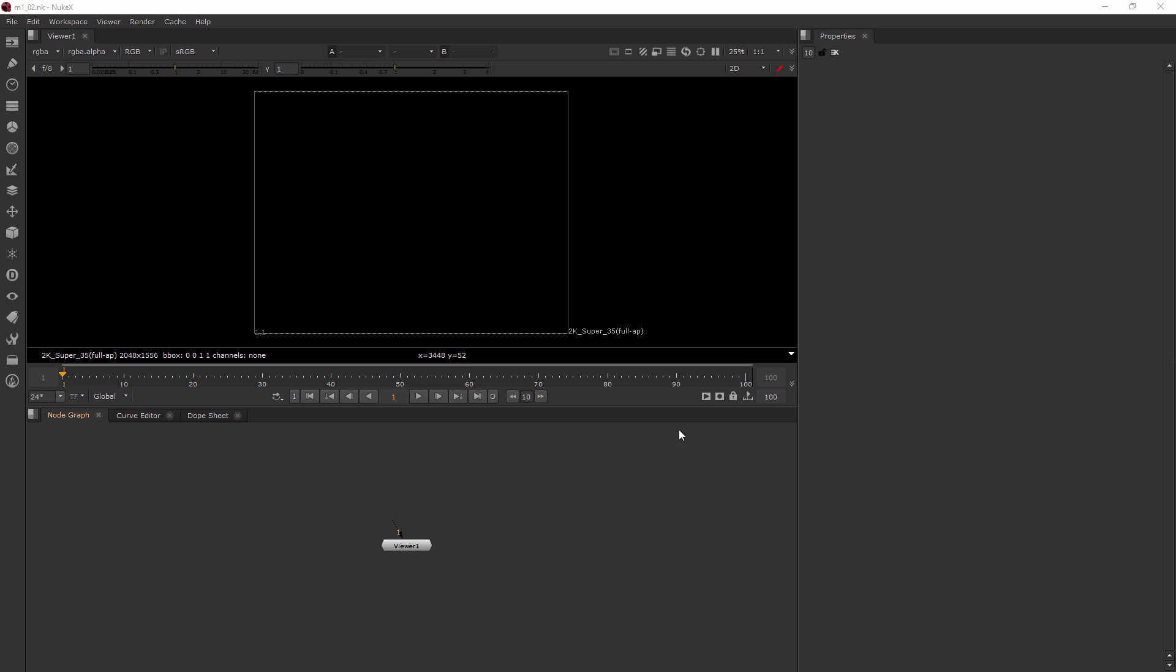Now, the viewer, obviously, this is where we're going to see our images. So when we start bringing in different files, this is where we'll see them. To bring in those files, they're going to be in what's called read nodes, which is what we'll talk about in the next lesson, down here in the node graph.